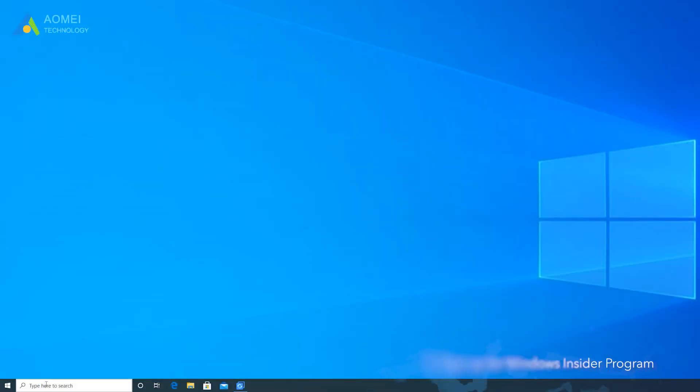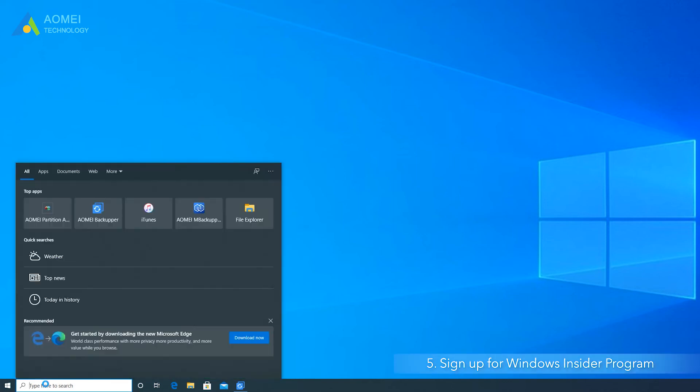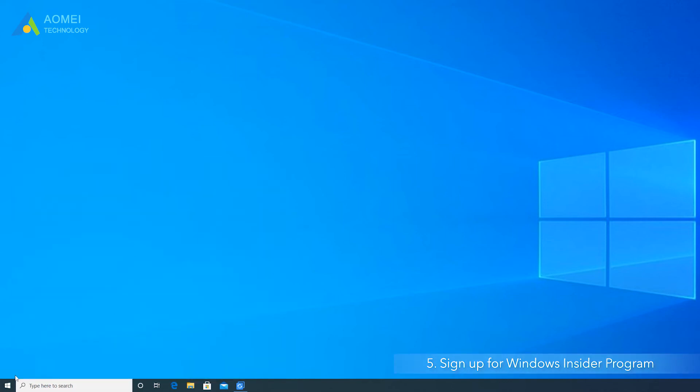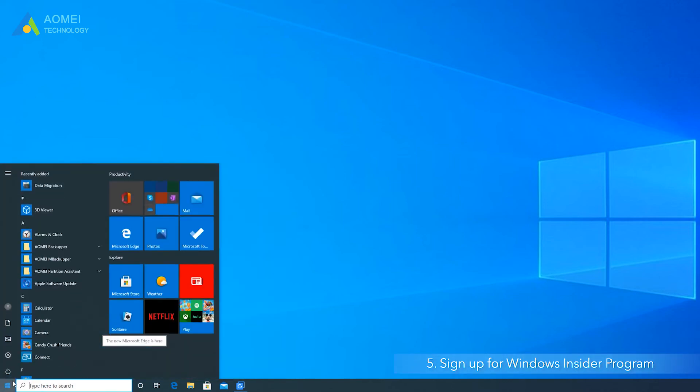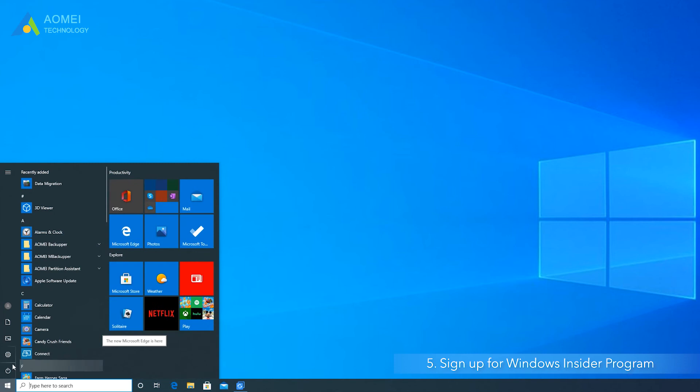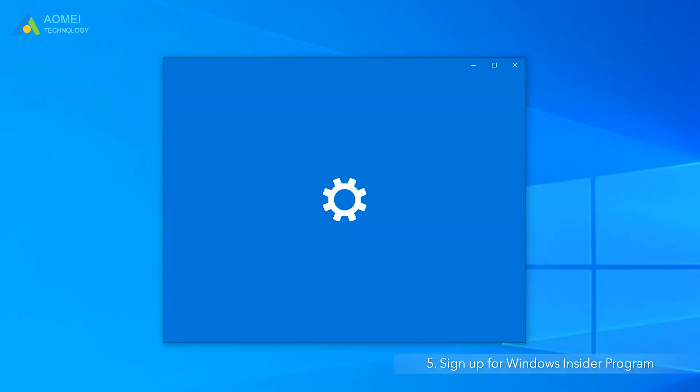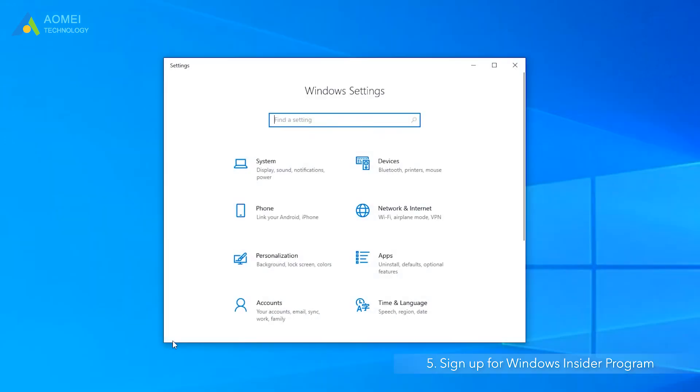Method five, sign up for Windows Insider Program. Sometimes Windows Update not showing because you're not in the correct channel of the Windows Insider program. You can sign up for it.